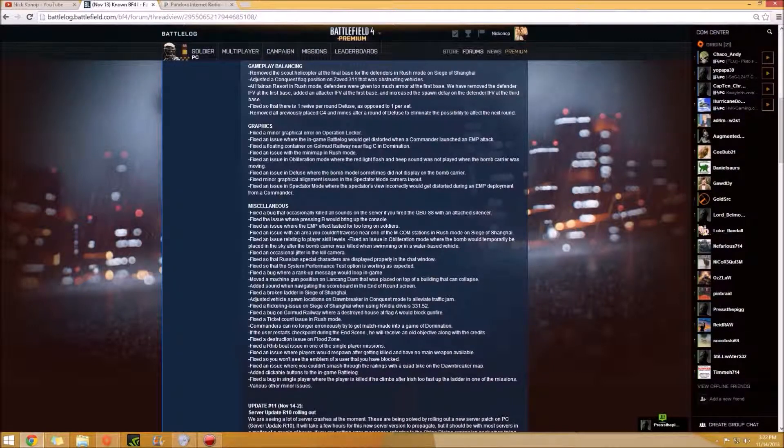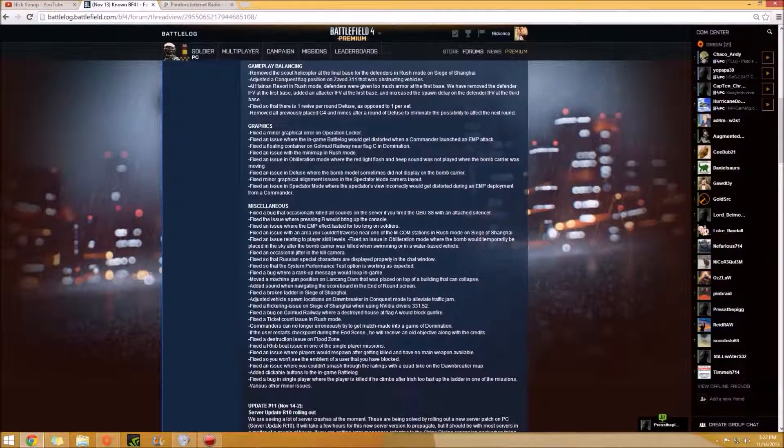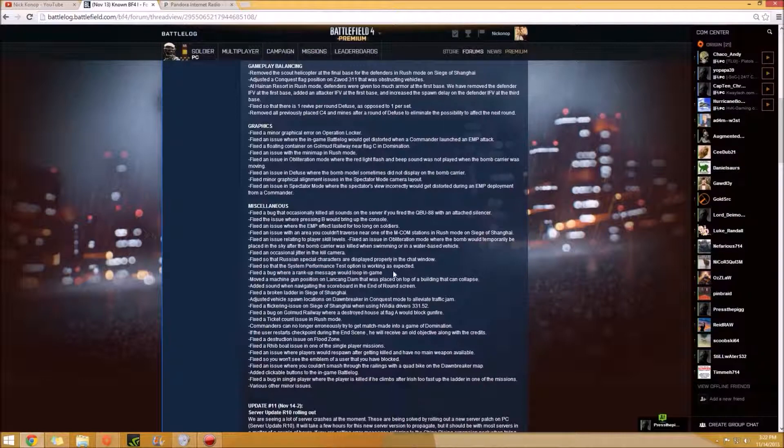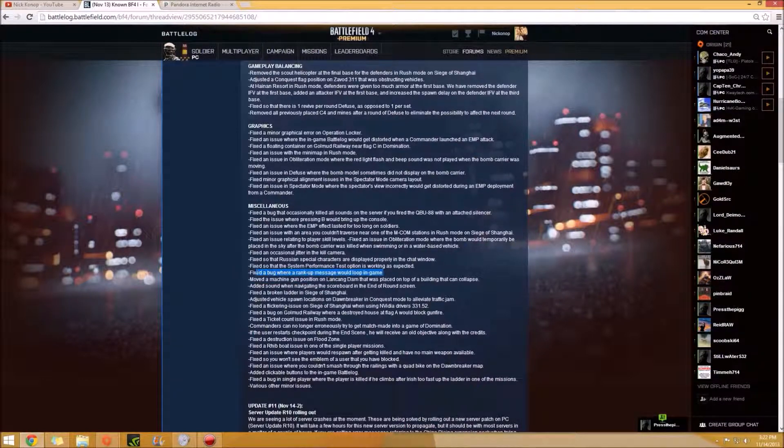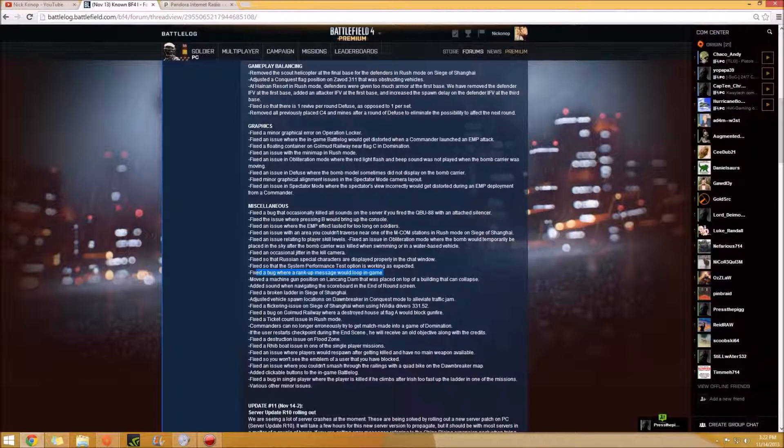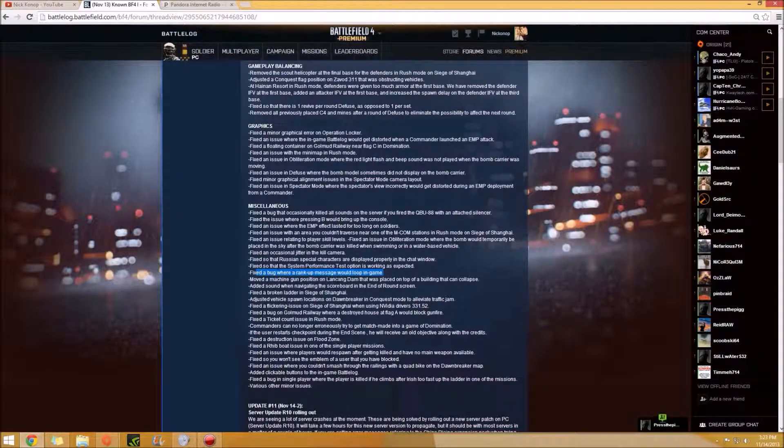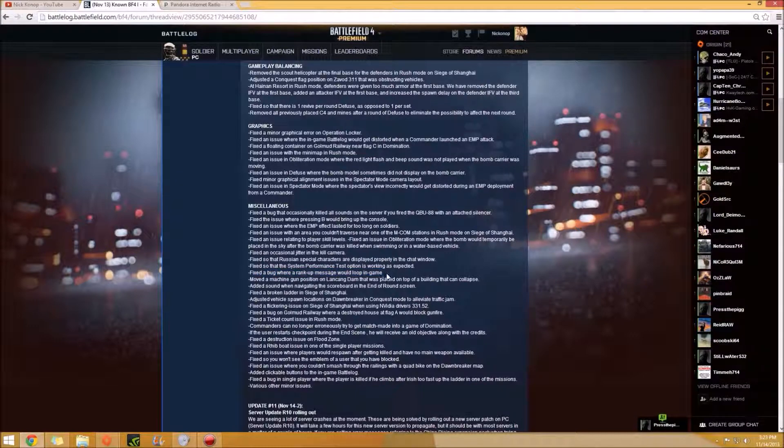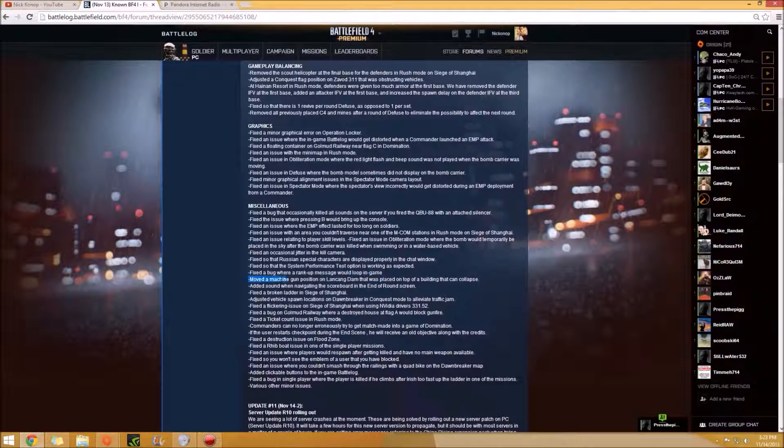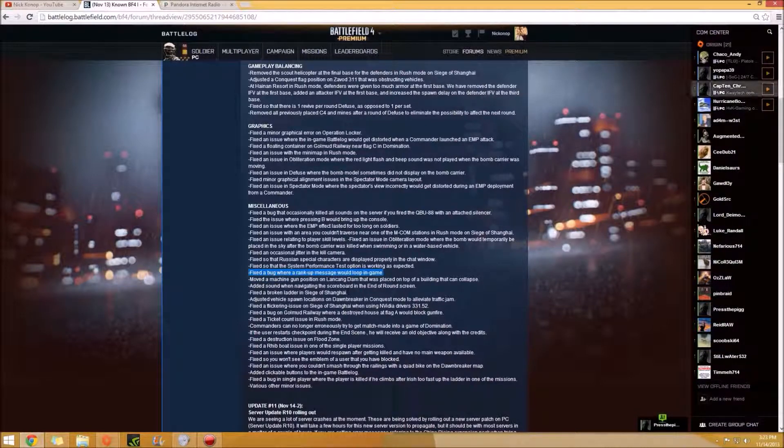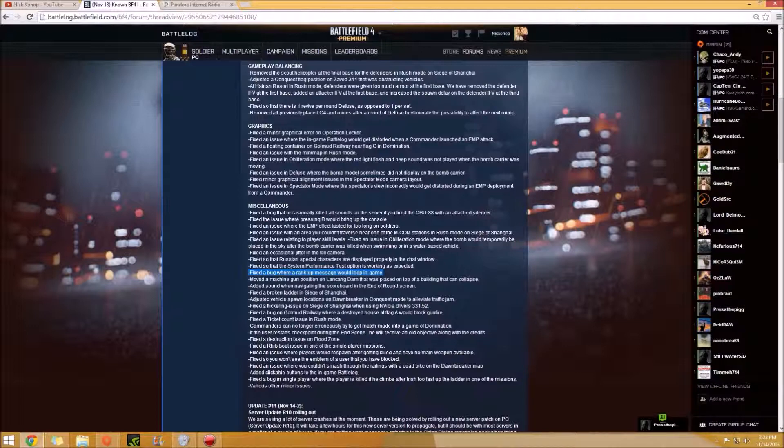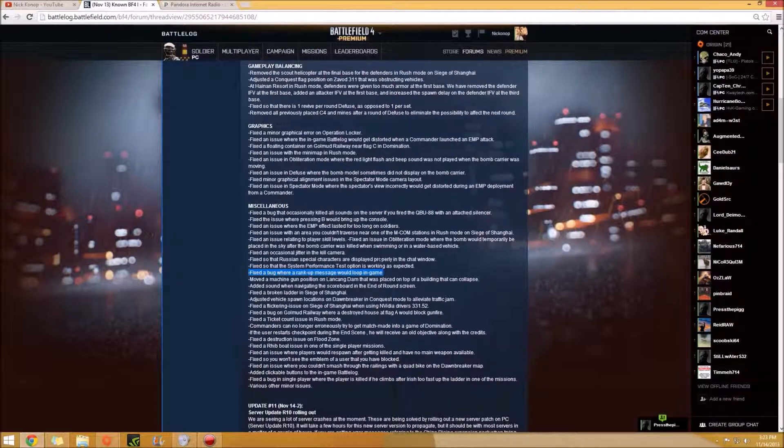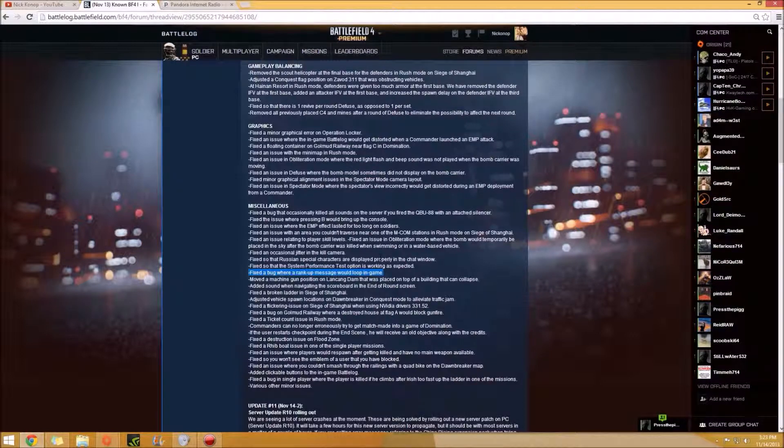And then another one, the bug where the rank up message whenever you get the next rank, it would loop in the game. So I remember I got level 35 and it told me at least 10 times that I leveled up. I thought, I didn't know that that was a bug. I thought that was kind of cool just because before sometimes I'd miss that I'd rank up because, everything was going on. Like, I'd be so into the game and I'd be killing so many people that I would miss the rank up. So I thought that was kind of cool. But I guess it was a bug and they fixed it.